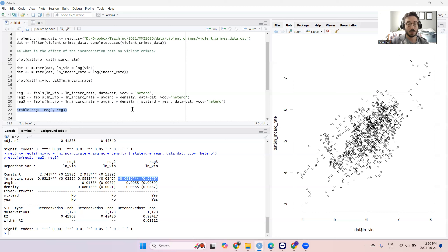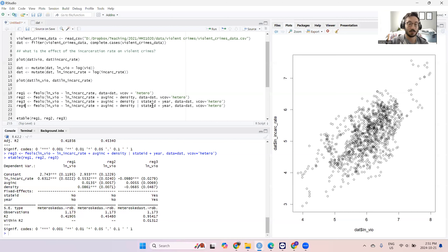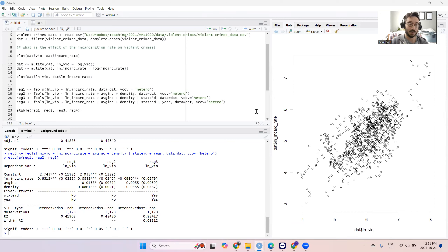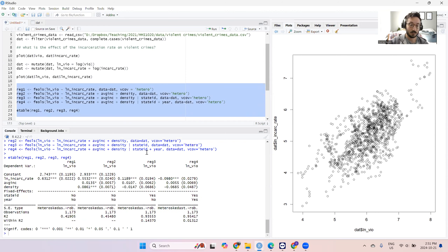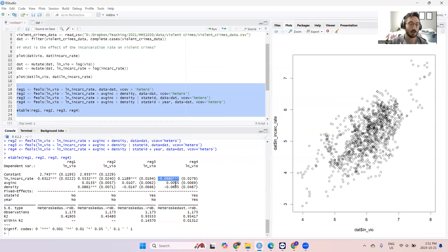You can imagine all the different omitted variables that state ID is capturing. You can also experiment and see whether it's state ID or year that's helping out. So let's say we have a fixed effects model that's only state IDs — that's reg three — and then our full two-way fixed effects is reg four. What is being suggested is that state ID is not necessarily what's doing it, because when we only include the state ID fixed effect, we still have a positive relationship between incarceration and violence. It's only once we condition on year fixed effects as well — accounting for unobserved year-specific variables that may be raising or lowering both violent crimes and the incarceration rate — that we get the negative on incarceration rate.